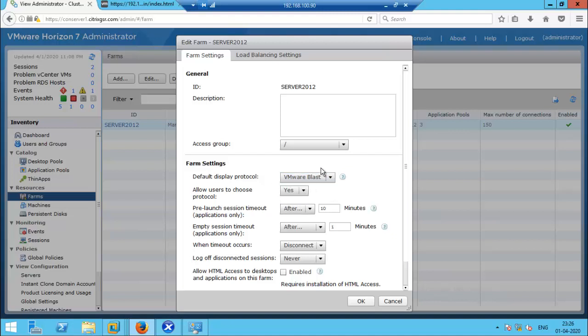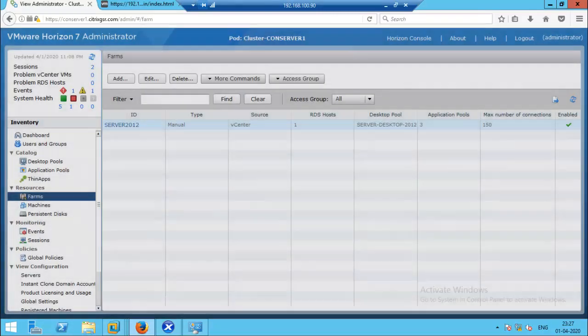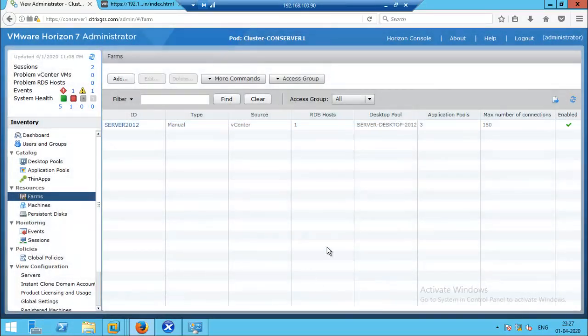Now the default protocol is VMware Blast, but once we enable this option, users will be able to choose which protocol they want to use to access the published desktop and applications from Horizon. Now click OK.